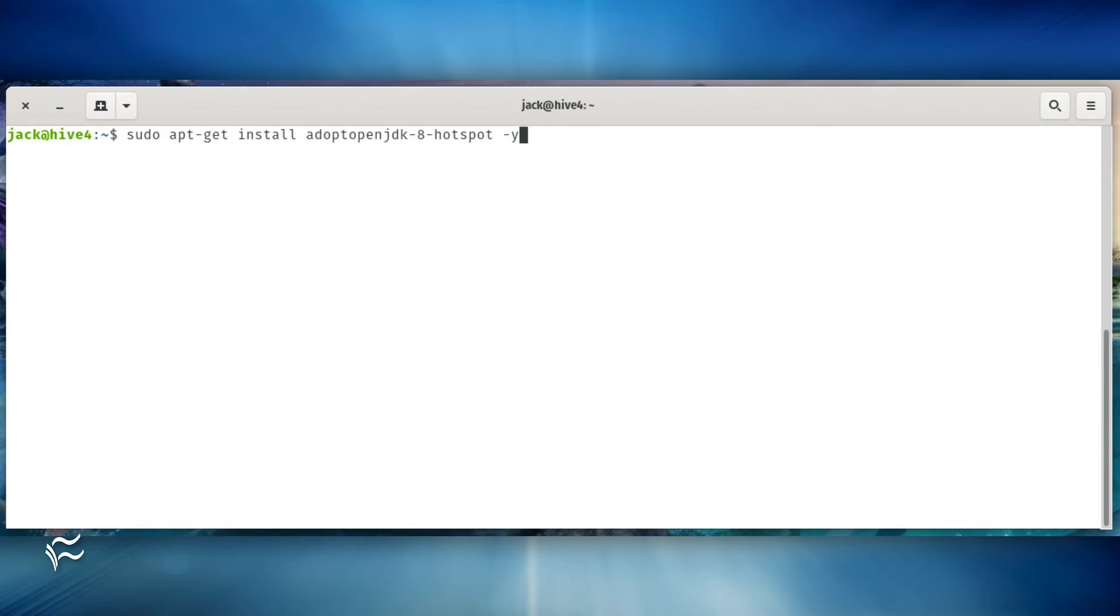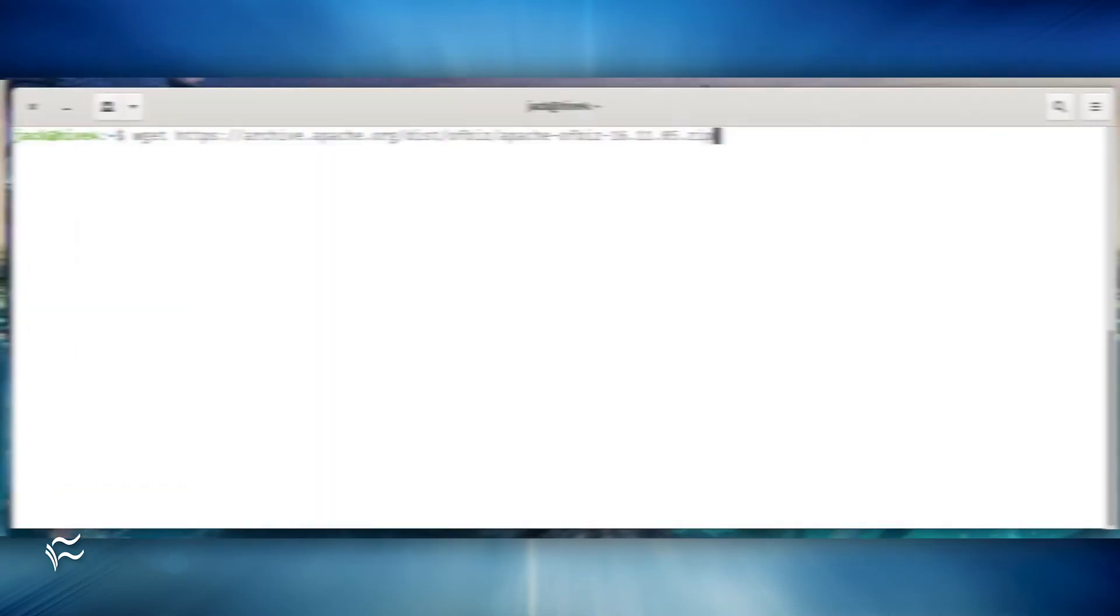Finally, install Java with the command sudo apt-get install adoptopenjdk-8-hotspot -y.